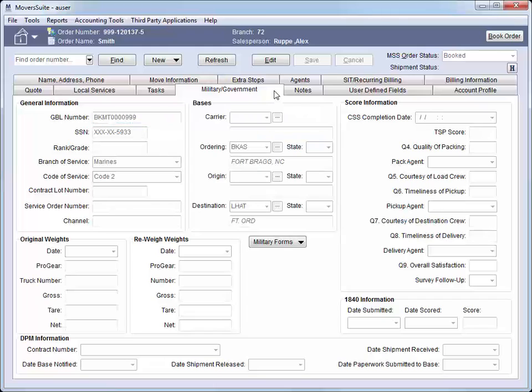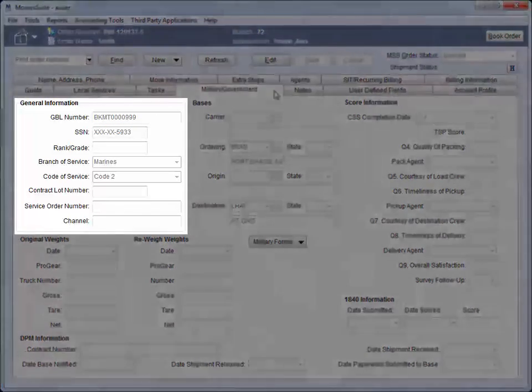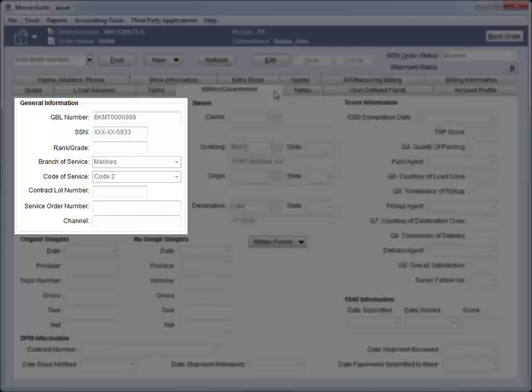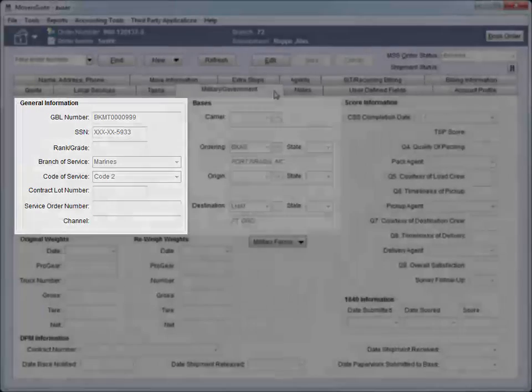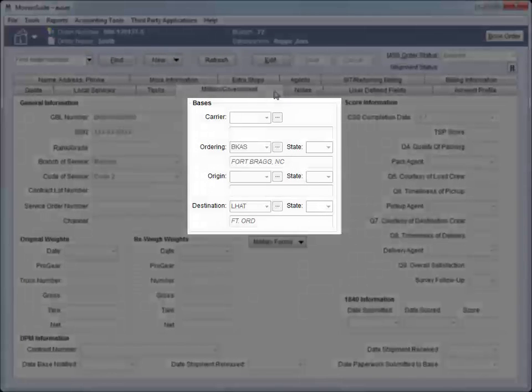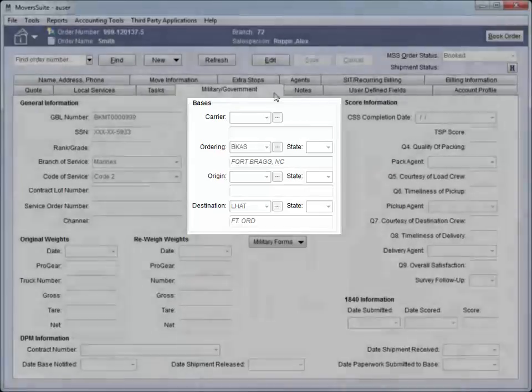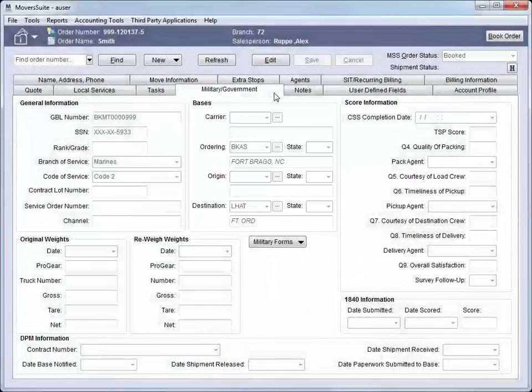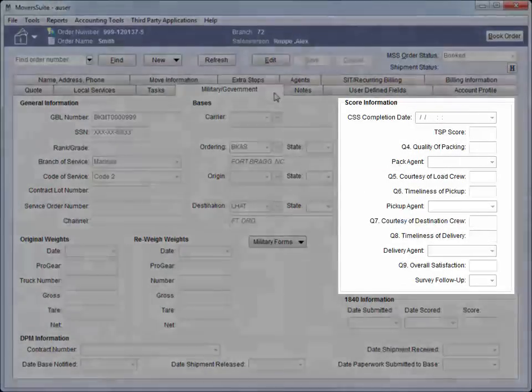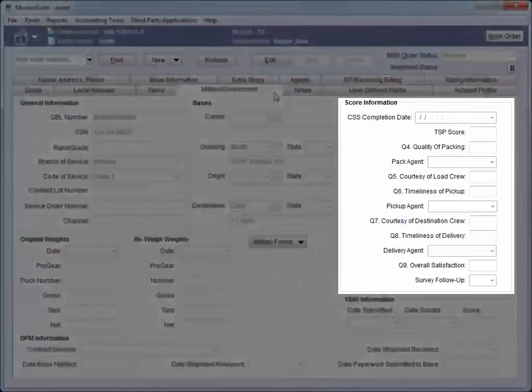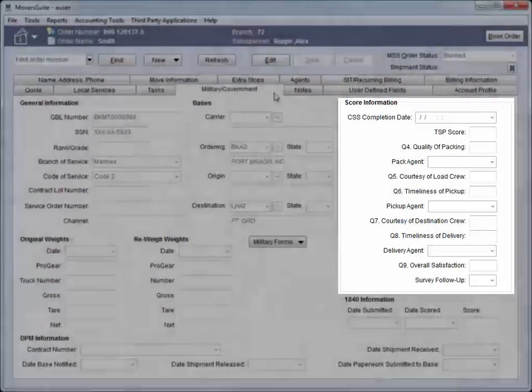We can use the Military Government tab for data that is unique to military shipments. Data stored on this tab includes the GBL number, SSN, Service Information, Base Designation, and more. Also, if our company integrates with Easy DPS, then updates to this data and to the scoring information occur automatically.